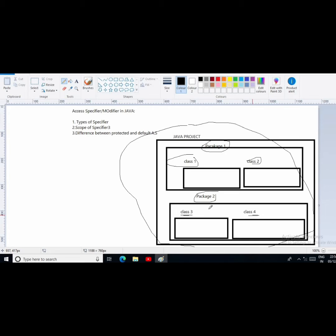Suppose I am using the specifier as public before a method name. That means I can use that method anywhere inside the same project — inside class one, class two, class three, as well as class four. So this is nothing but the public access specifier.